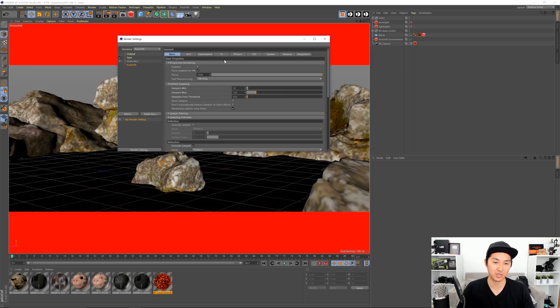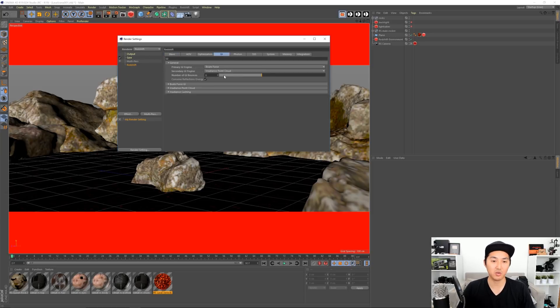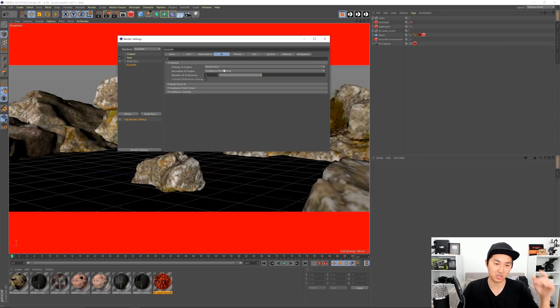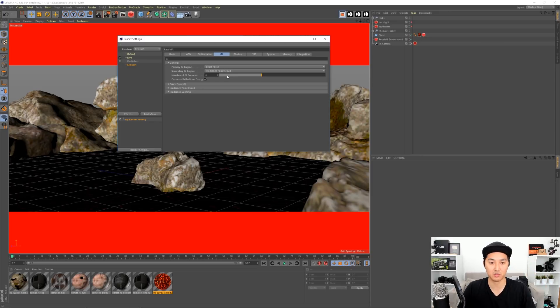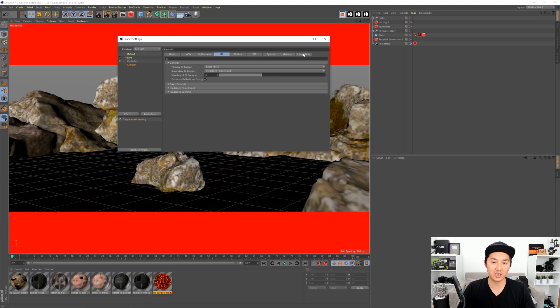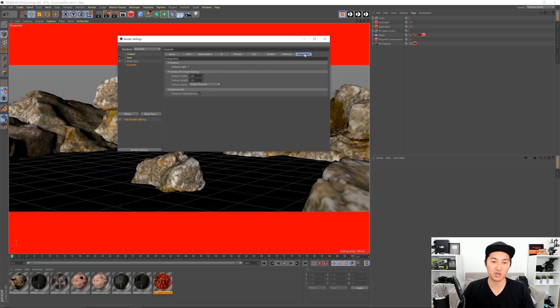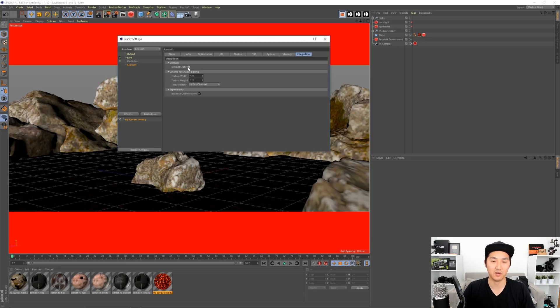The first thing we have to do is make sure we're in Redshift. Then you have to make sure that GI is on because this is a GI calculation. So I have brute force irradiance point cloud, so that'll be pretty speedy. And then the last thing you have to go to is integration - you want to turn off, it's going to be on by default, you want to turn off default light. That's going to be Cinema 4D's default light.